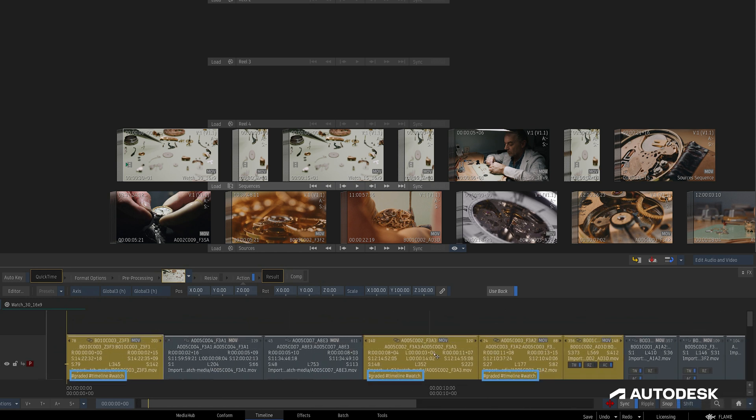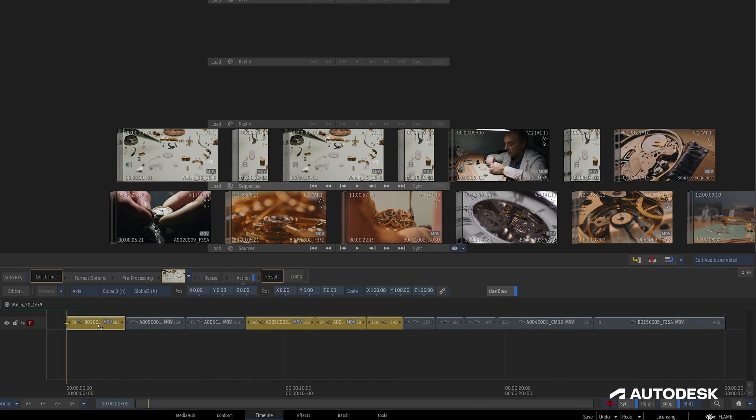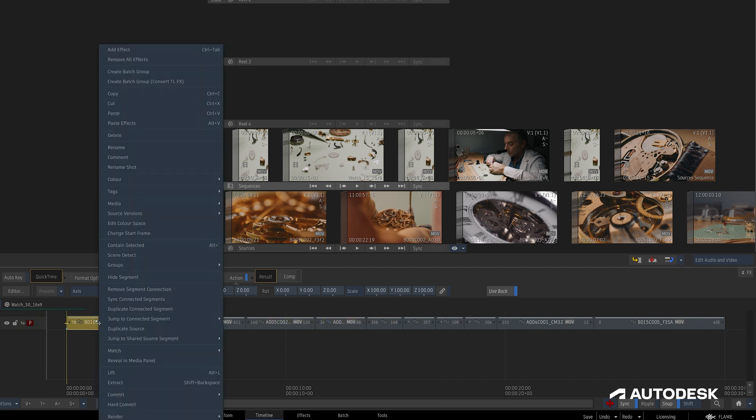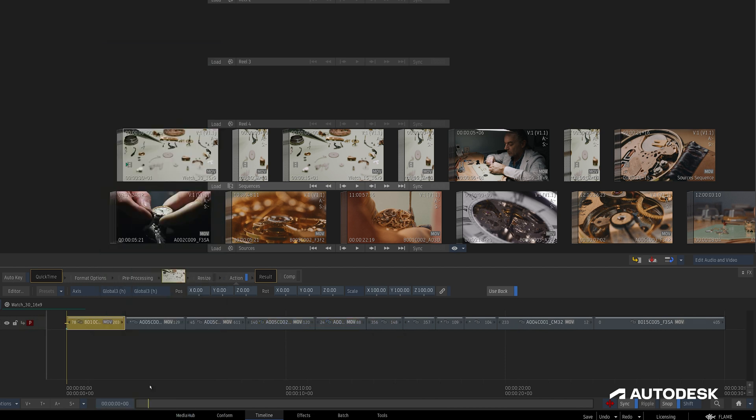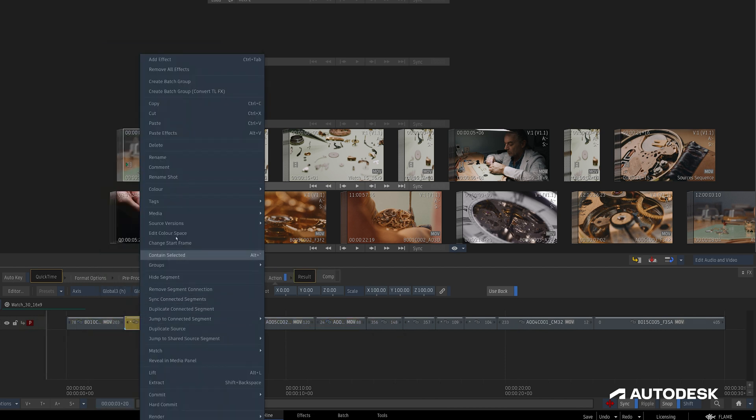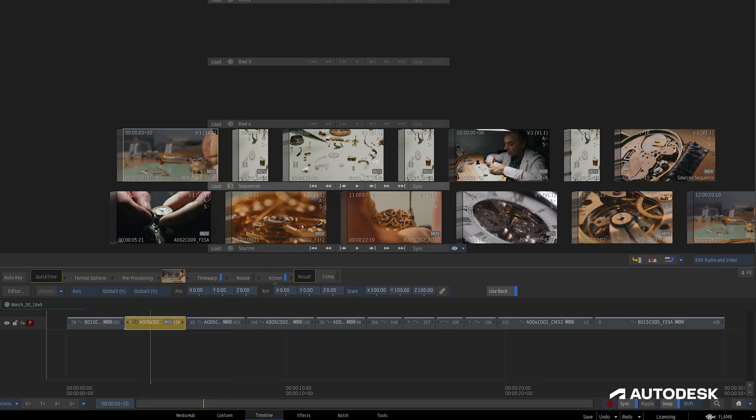One other way to add tags is via a Copy and Paste menu. If I copy a clip with the tags I want to use, when I go to Paste onto a different clip, we now have the option to paste the tags, making it quite easy to send a bunch of tags from one clip to any number of other clips.